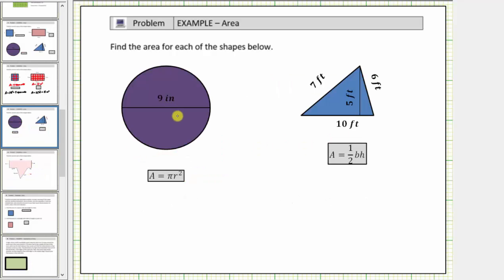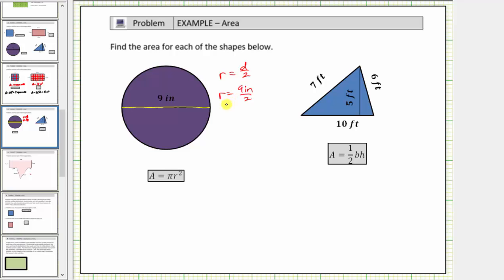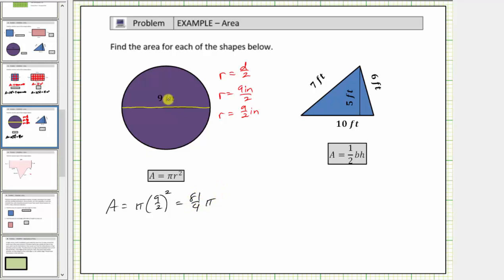Let's look at two more examples. Here we have a circle. The area formula for a circle is A = πr², where A is the area and r is the radius. Looking at the circle, notice we are not given the radius — we are given the diameter, which is nine inches. The radius equals the diameter divided by two, so the radius equals nine inches divided by two, which we'll write as nine-halves inches. Therefore the area A equals π times the square of nine-halves. To square a fraction, we square the numerator and the denominator: nine squared is eighty-one, two squared is four, so the area is 81/4 π square inches.